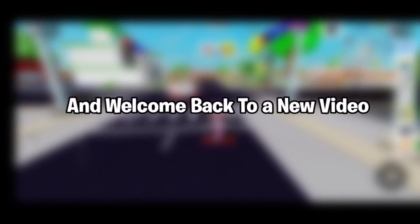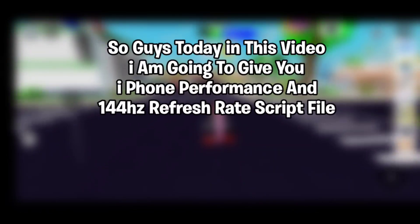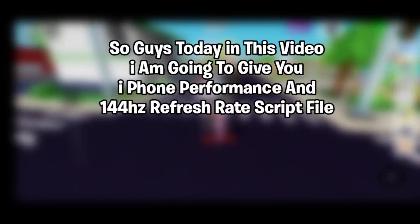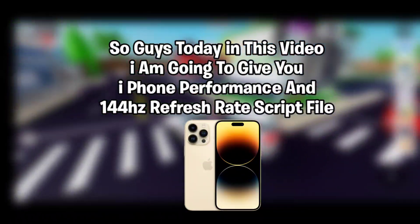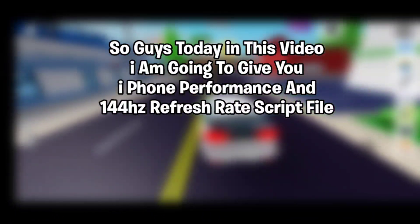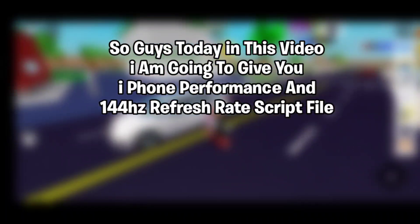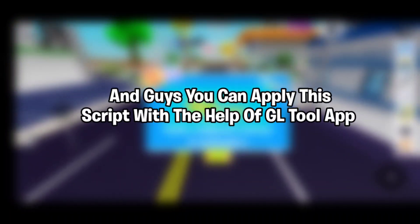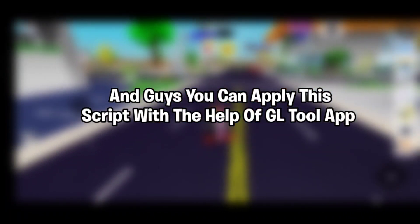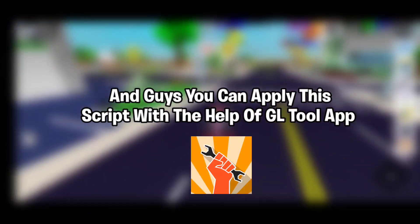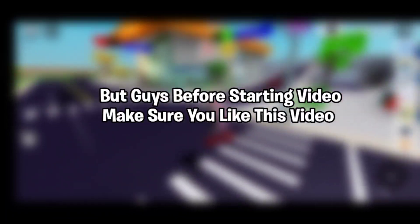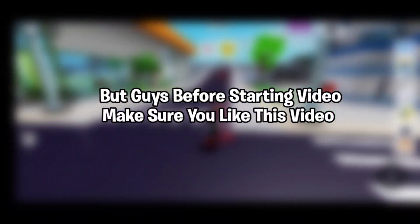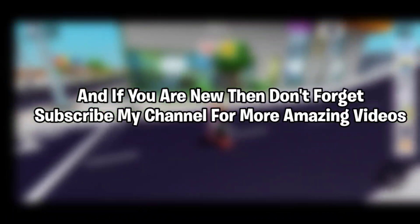Hey guys, this is Jackspoo and welcome back to a new video. Today I'm going to give you iPod performance and 144Hz refresh rate script file, and you can apply this script with the help of GL Tool app. But before starting the video, make sure you like this video.